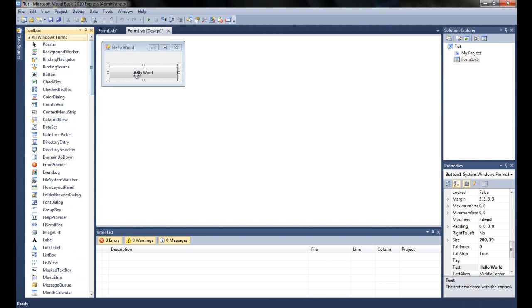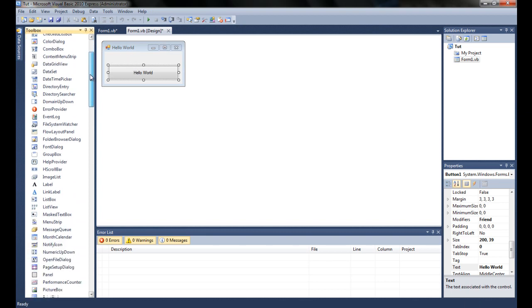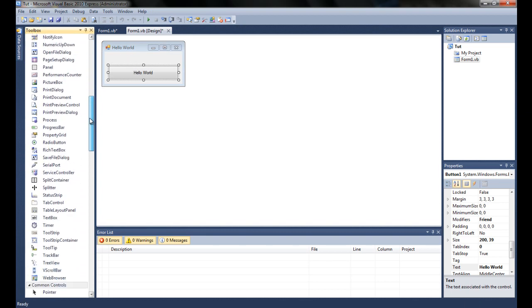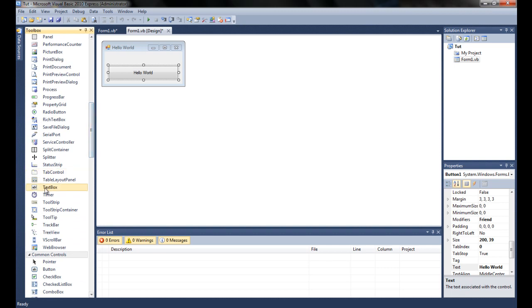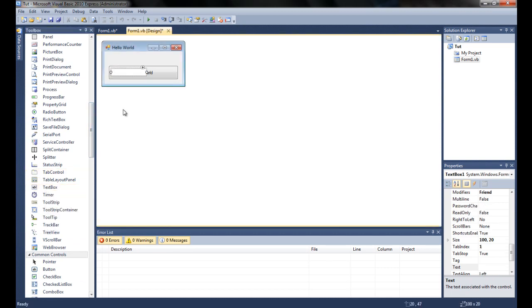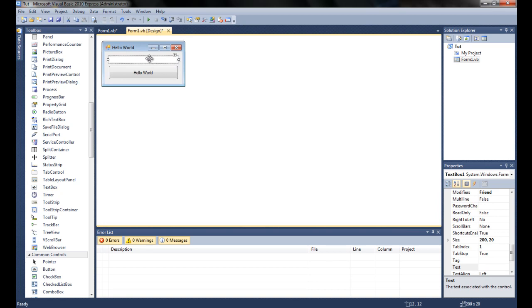So the first thing that you're going to want to add on your form is a text box. And text boxes are pretty much, as you would think, a text box that you can write and read text into.